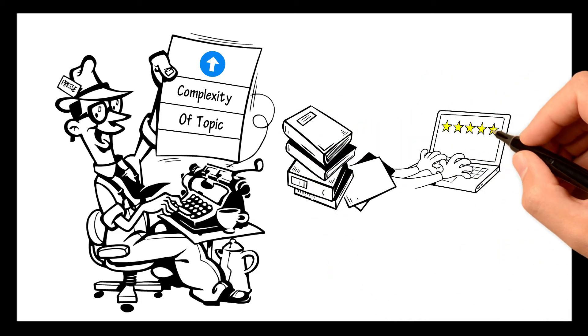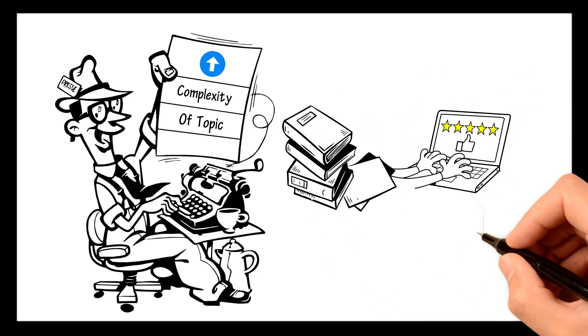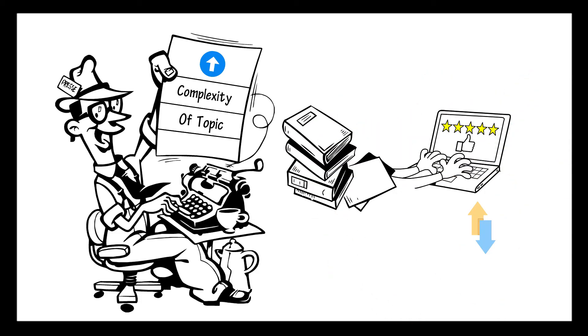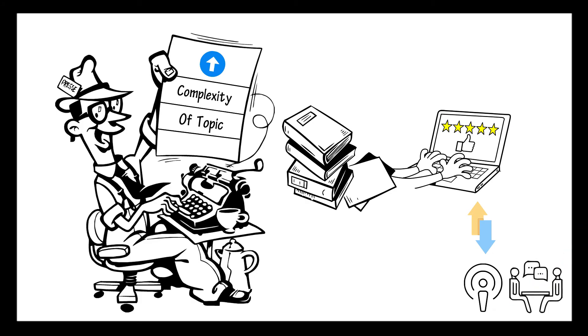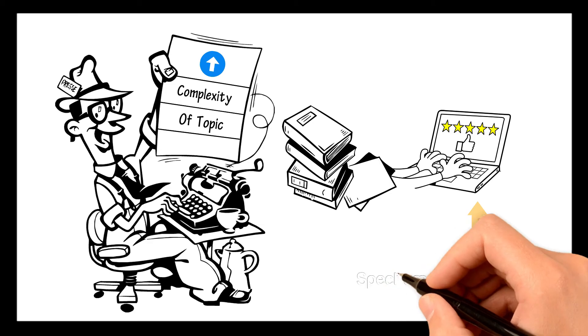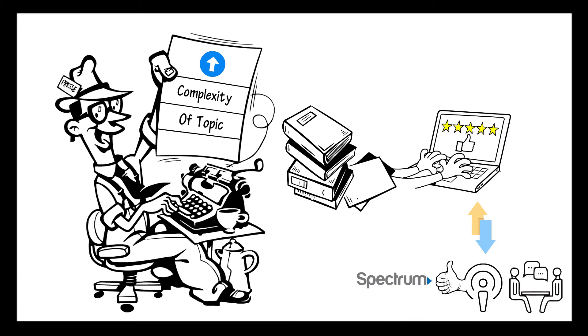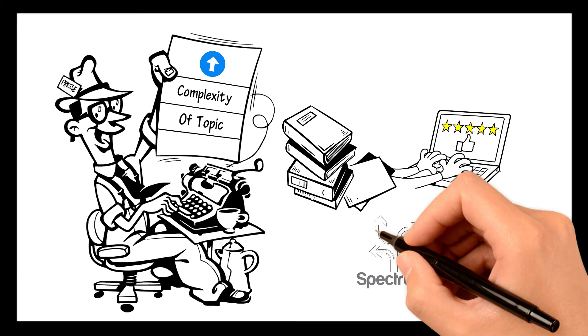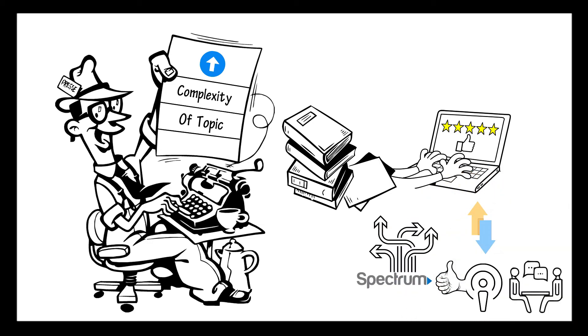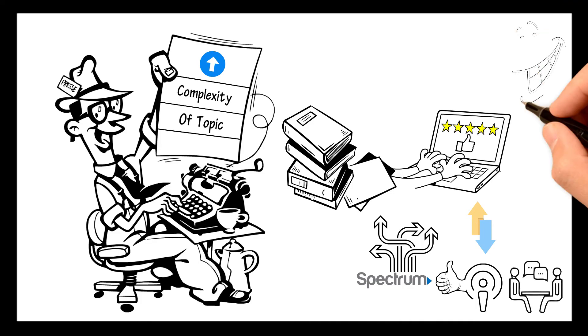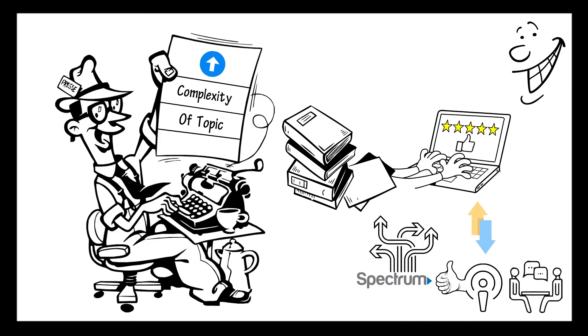You can also increase the complexity of the topics by selecting different materials. I highly recommend you to freely swap among podcasts, interviews, speeches, and dialogues so you can get the better of the whole spectrum. There are endless possibilities to progress using this method. You will never be bored.